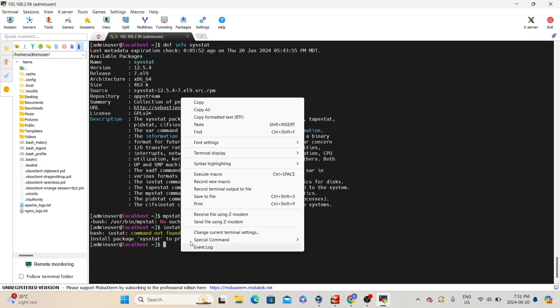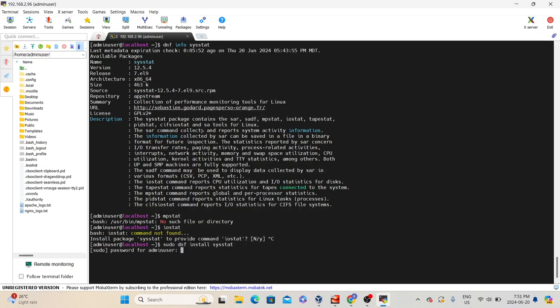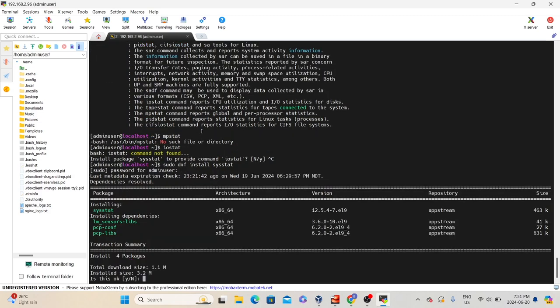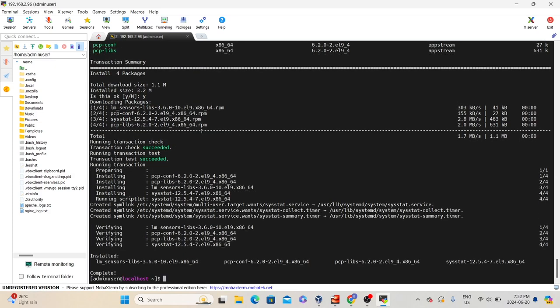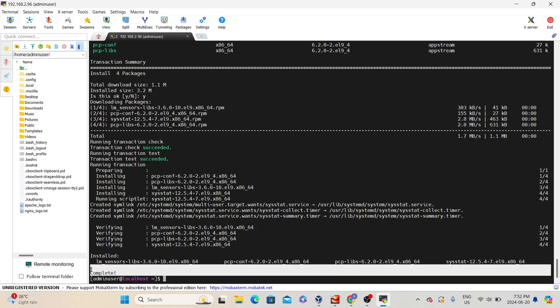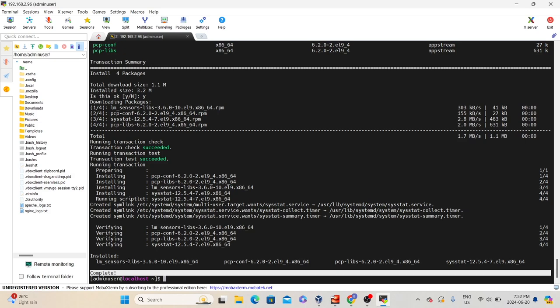You can press yes to install the package, or use the command from the notes: 'sudo dnf install sysstat'. Let's copy this command, paste it, and press enter. Since we have used sudo, it will ask for the sudo password. If you are following along with the Linux basics, the password for this admin user is 'adminuser'. It will show the different dependencies to install these packages and ask for confirmation. Press y and then enter. It will install all the dependencies and required packages. Once the installation is done, you will get the message saying 'Complete', which means the package installation was successful.